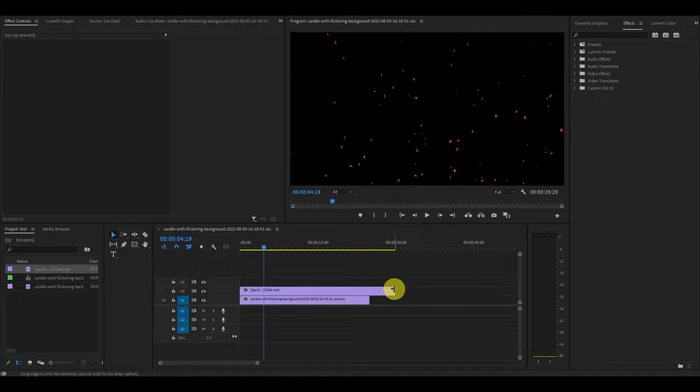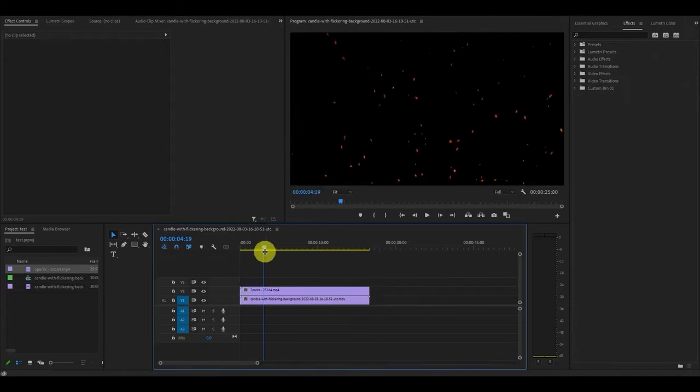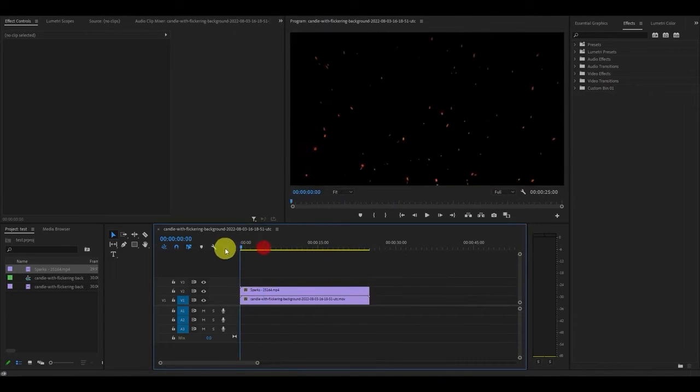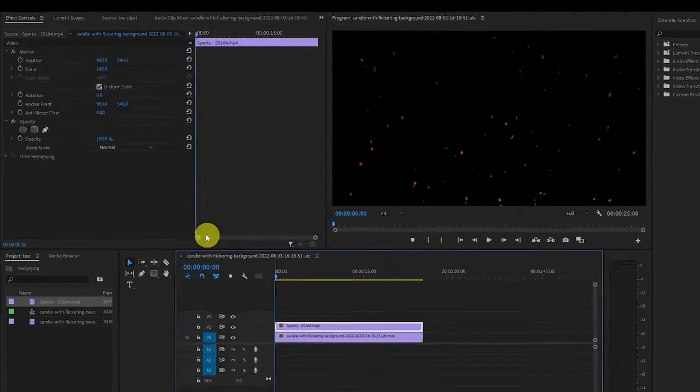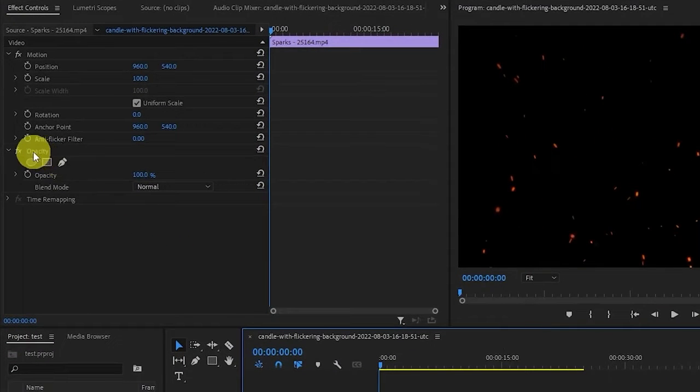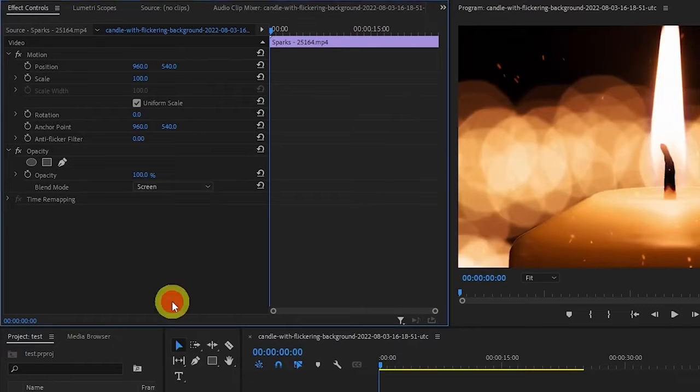Extend or shorten the clip so it's the same duration as your video. Now with the particle clip highlighted, go over to opacity and change the blend mode to screen. This will overlay the particles onto your video.